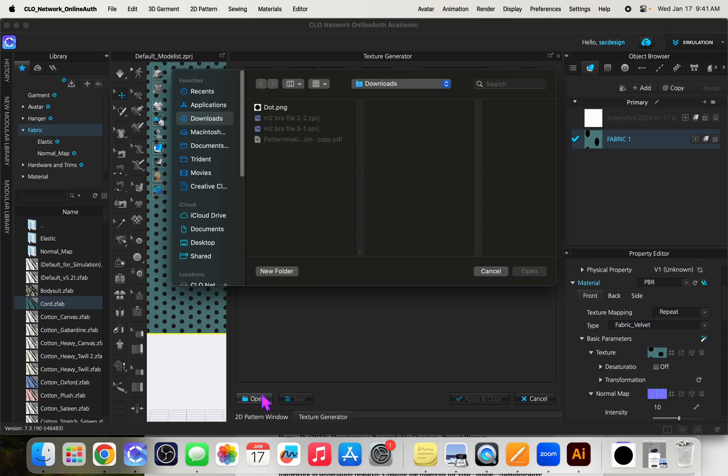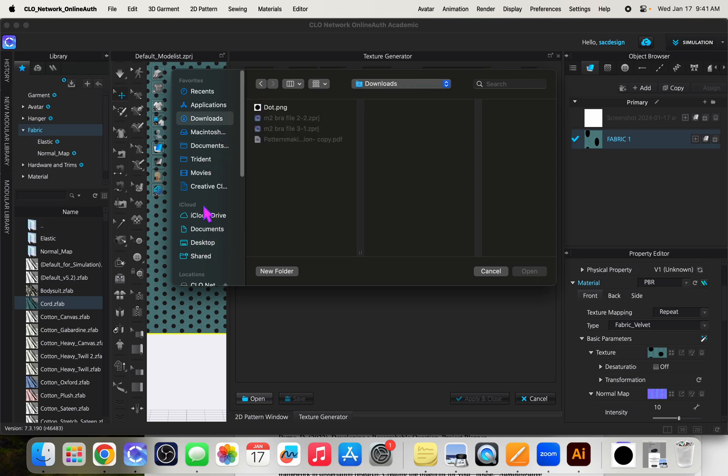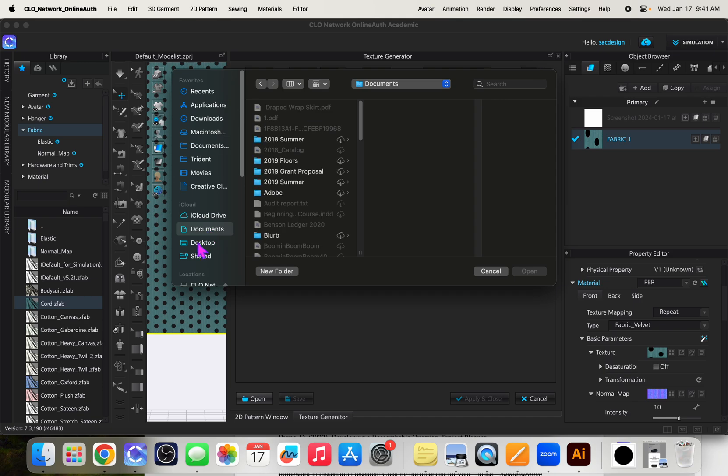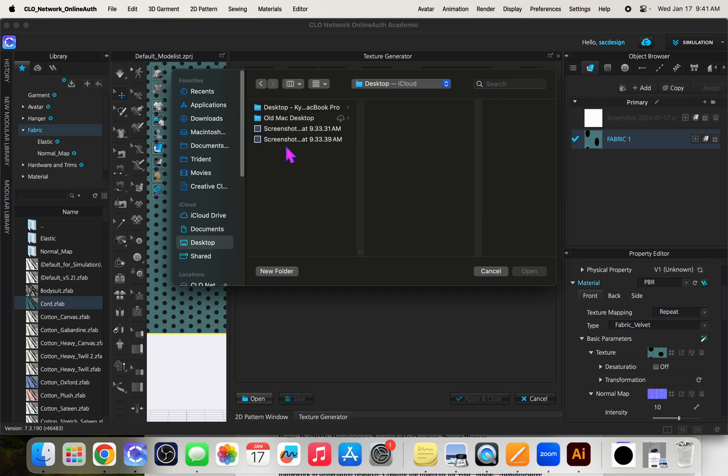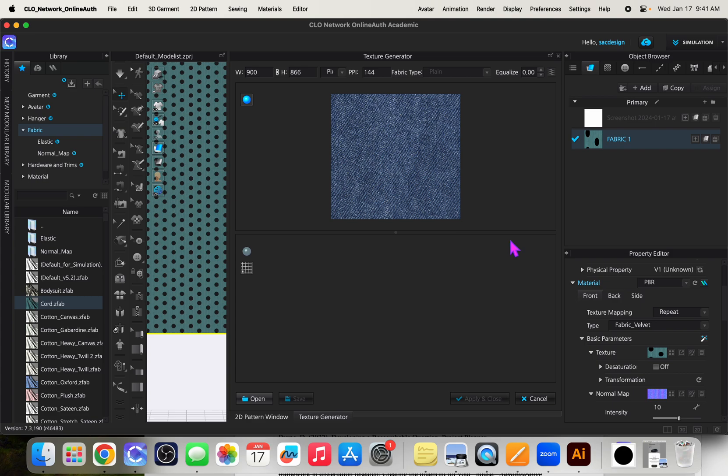So I'll say open. I found an image of denim on the internet. Where did I save it? I think I put it in my downloads folder. Nope. Oh, it's on my desktop. So I just have a screenshot of some denim. Okay, and here it is.